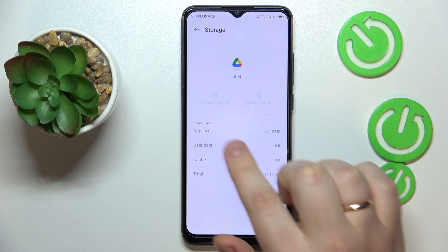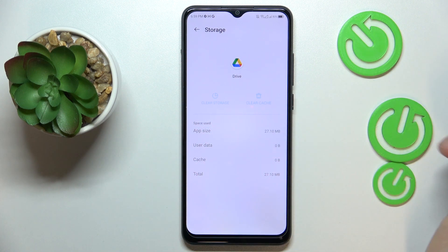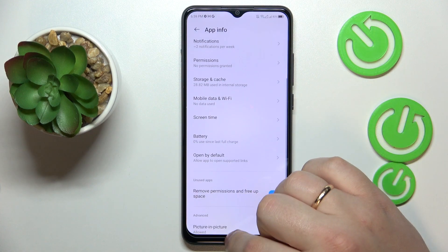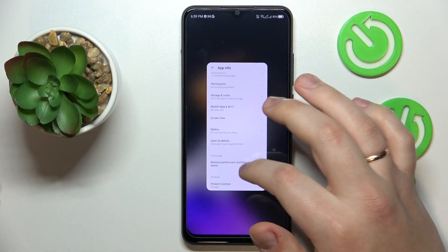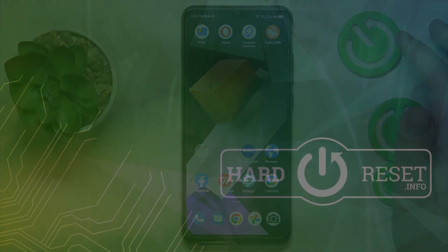As you can see, both user data and cache were successfully erased. Thanks for watching and bye bye!